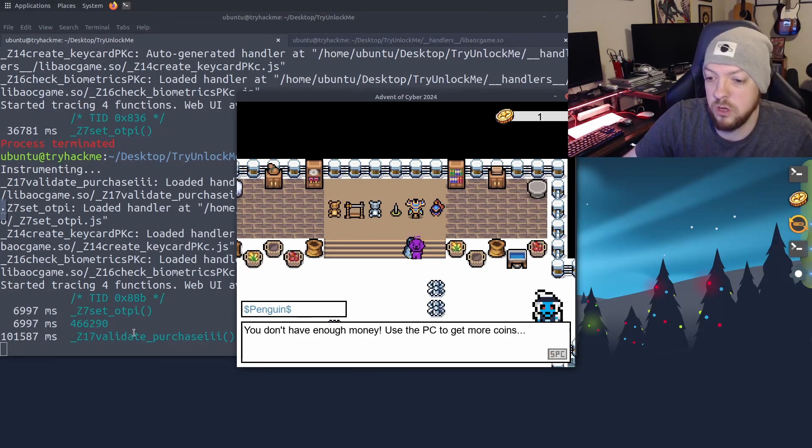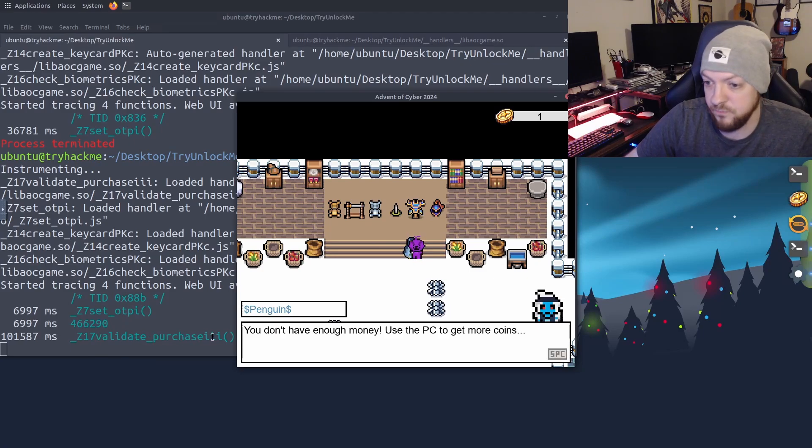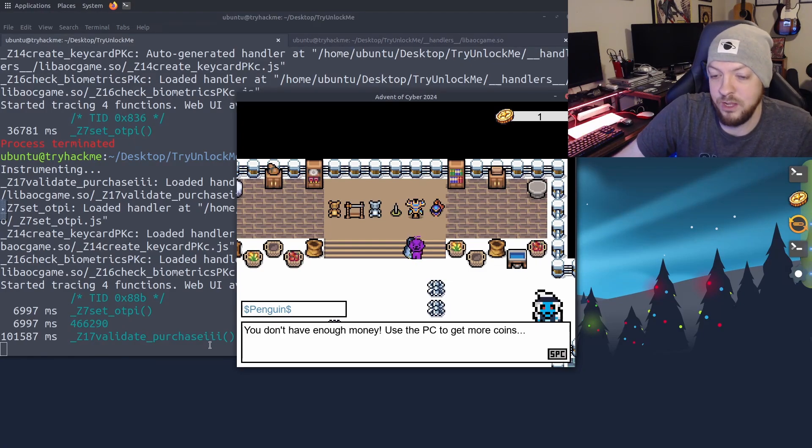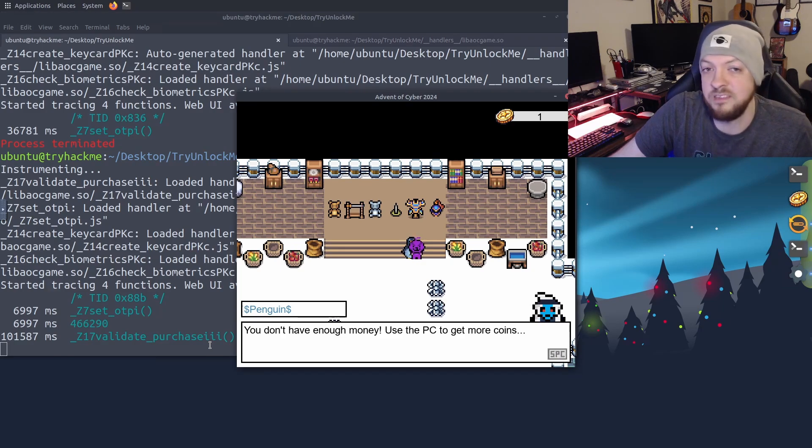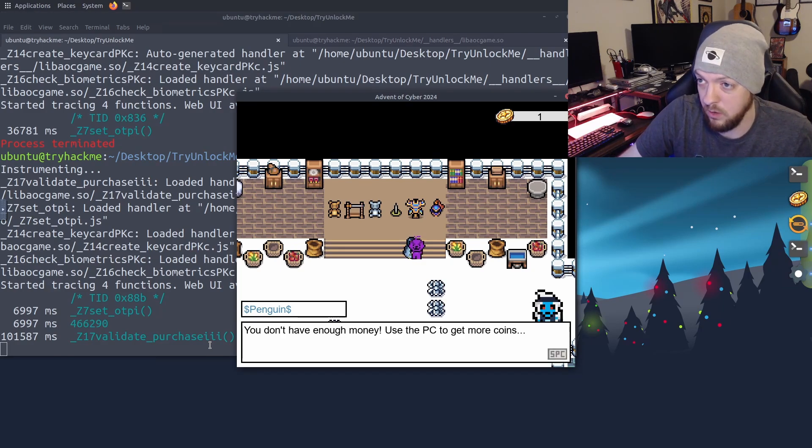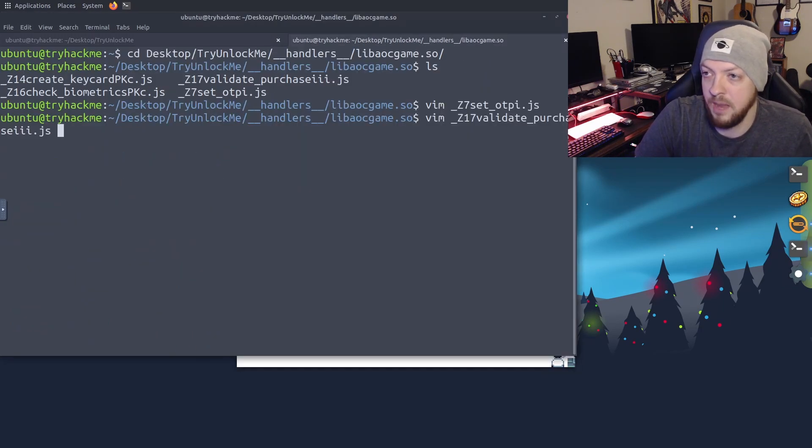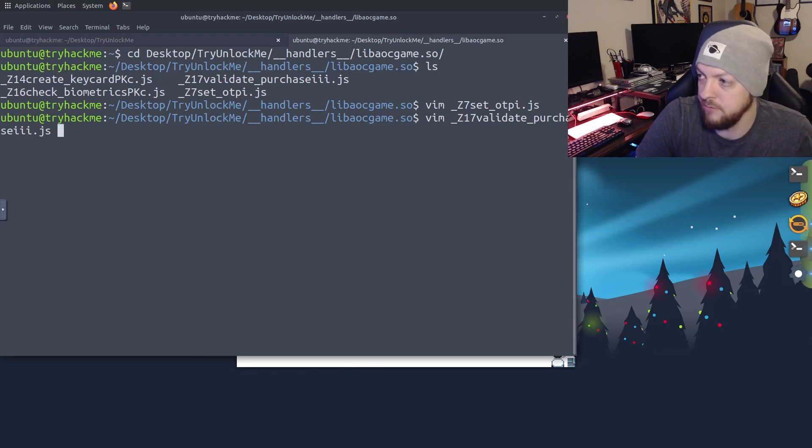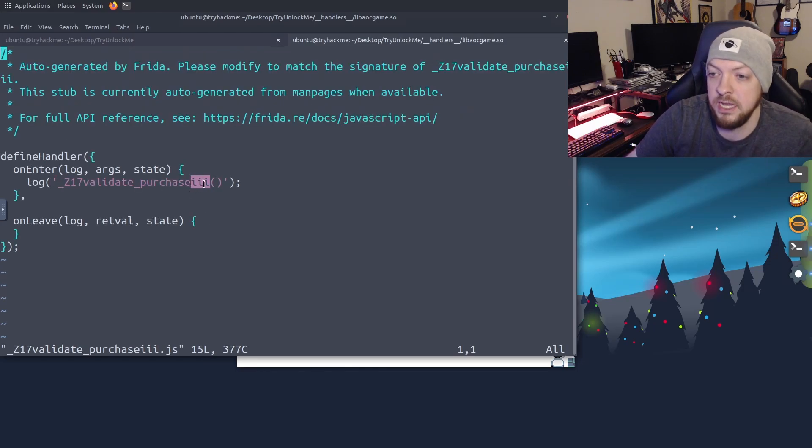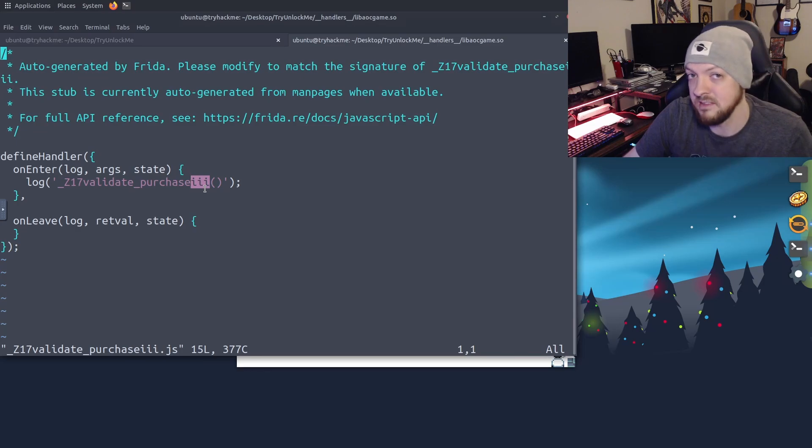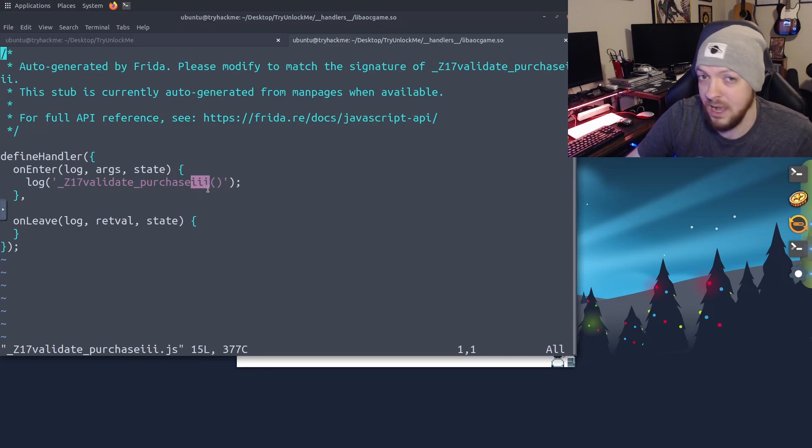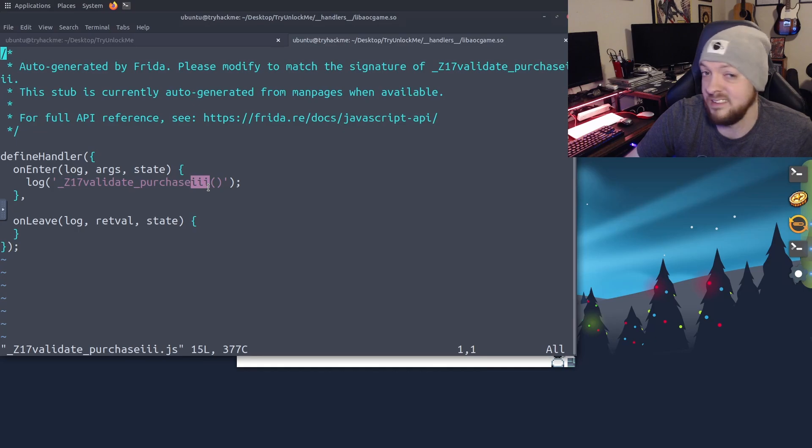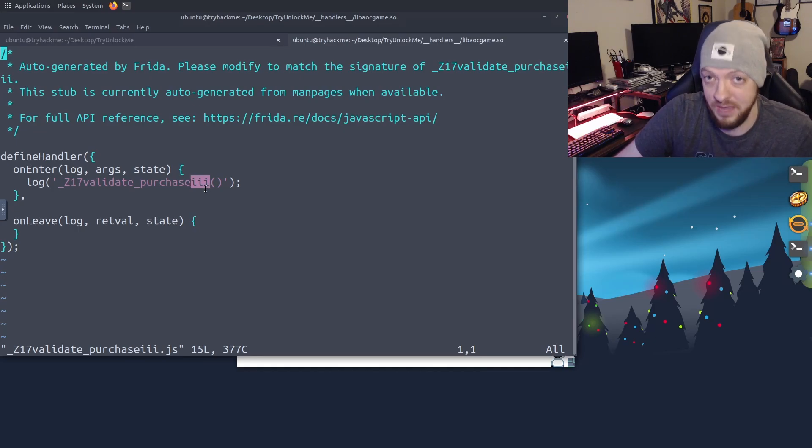And if we look over in the terminal, we see that the validate purchase function was run. So we can go check that out just like we did with the setOTP function and see what we can do with that one. So once again, I'm just going to use them to open up that library under the handlers directory for validate purchase. And you'll notice that there are three eyes at the end of this function name. So that means that there are three integer arguments for this function. So let's print out all three of these arguments and see what it's actually doing. And maybe we can figure out what all three of these things actually mean.